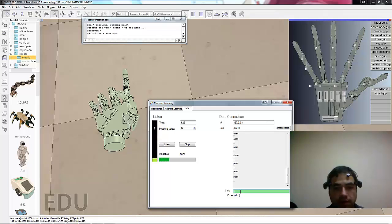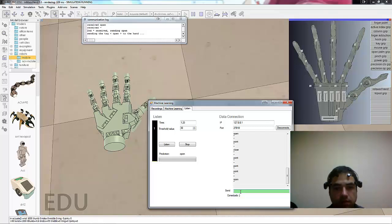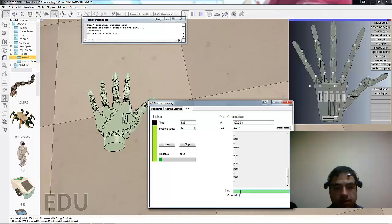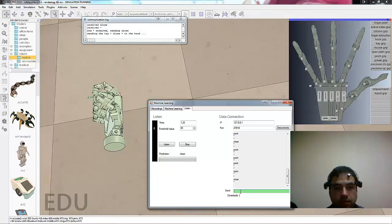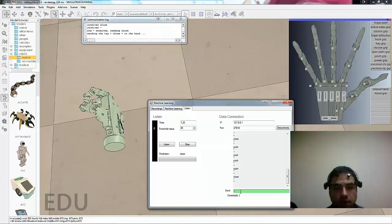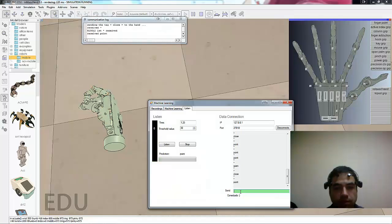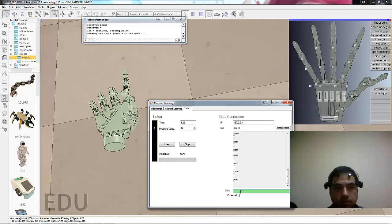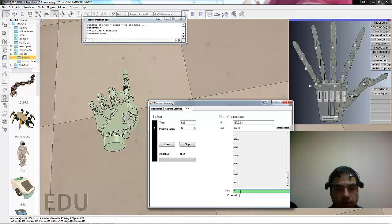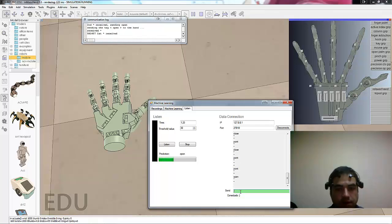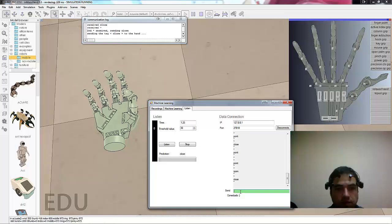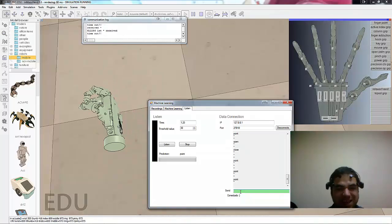Testing voice commands: Abrir, Cierra, Apuntar, Cierra. Multiple test iterations with the voice recognition system.